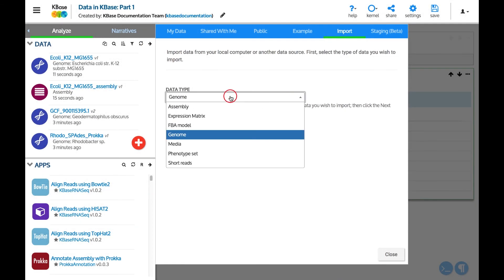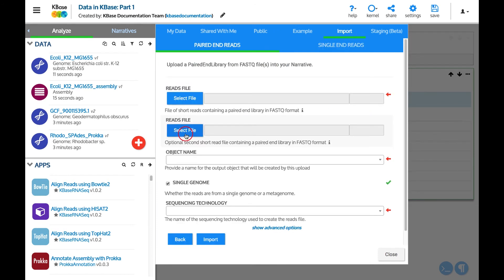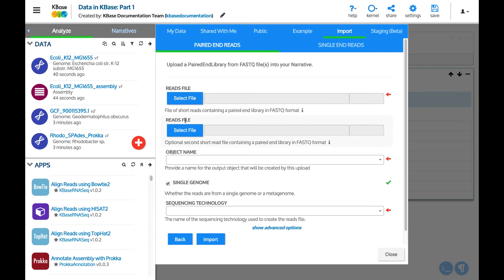Now let's upload some short reads into the narrative. Two tabs are shown at the top of the short reads importer. There is one for paired end reads and one for single end reads. For this example, we will upload paired end reads. There are two fields to select files.